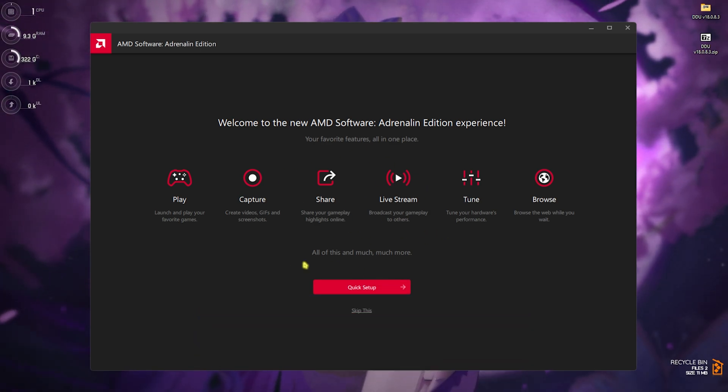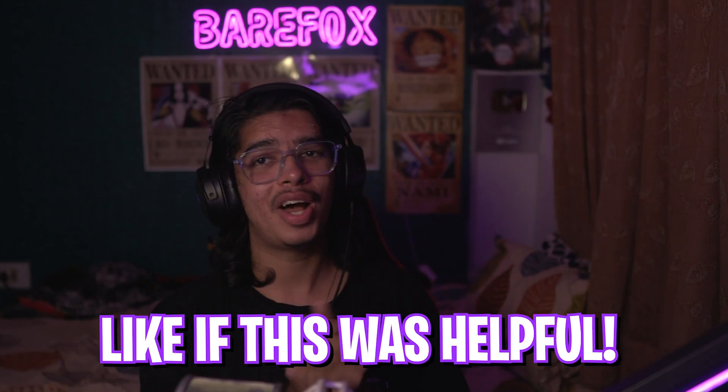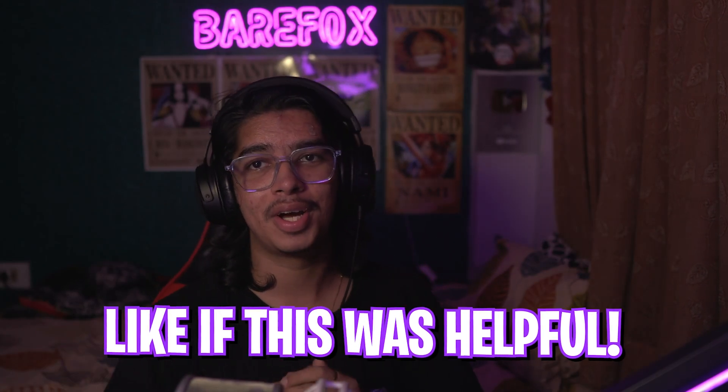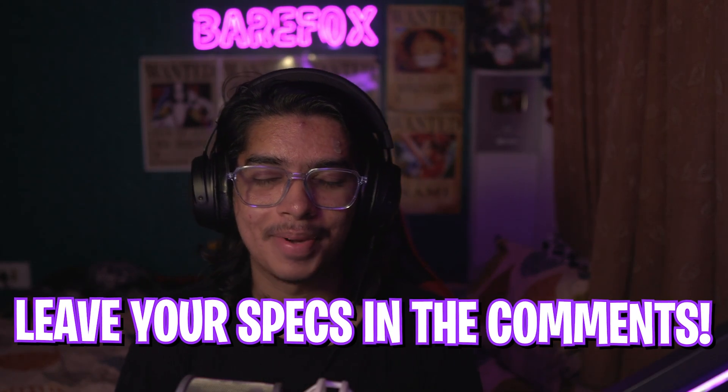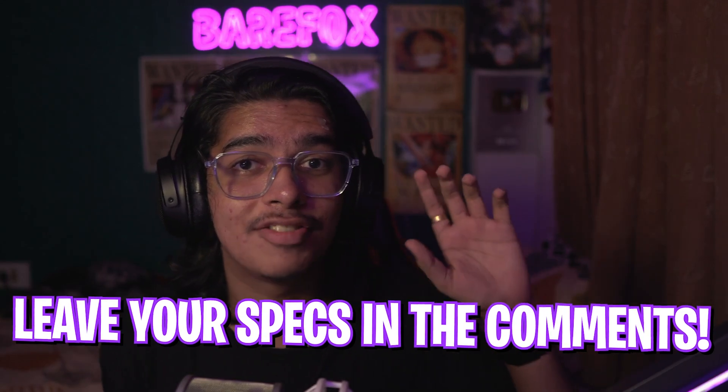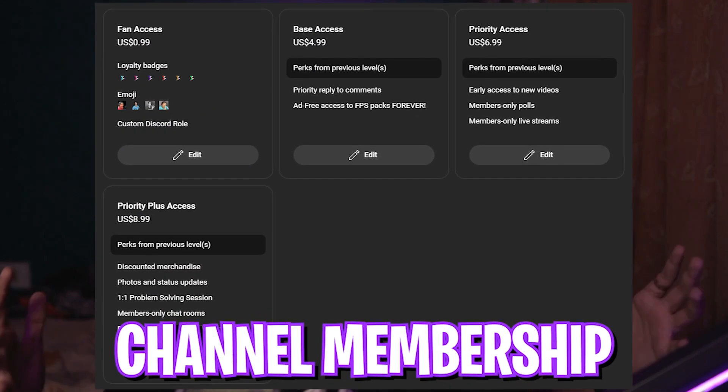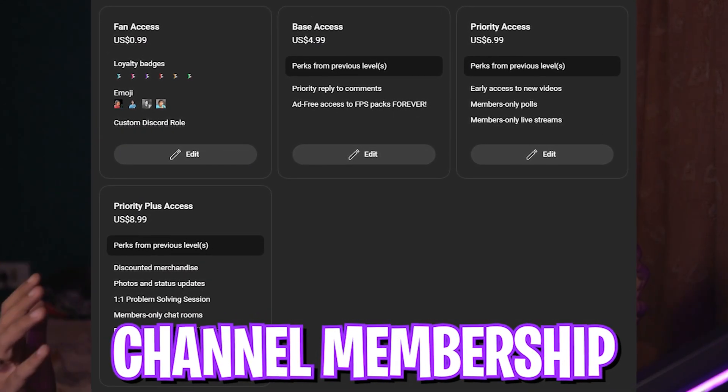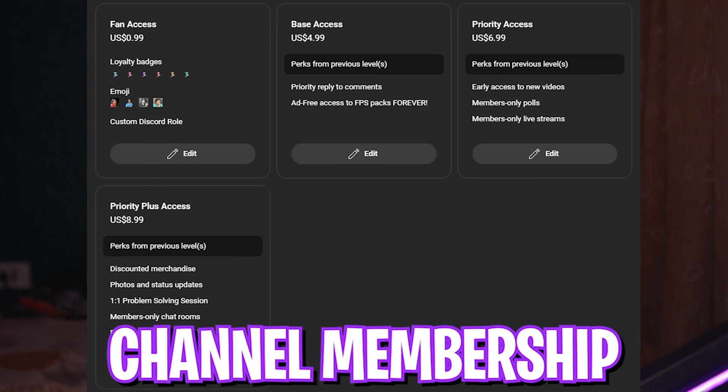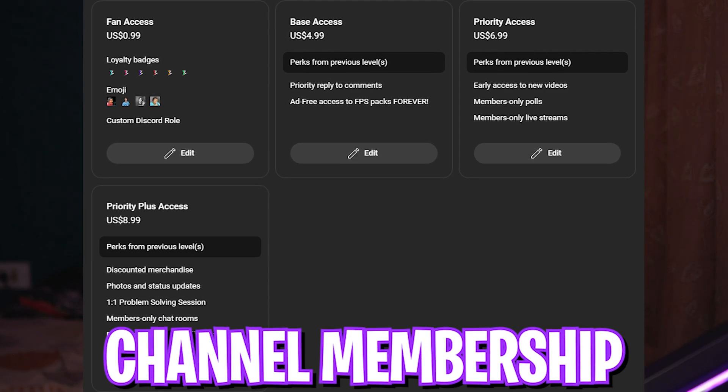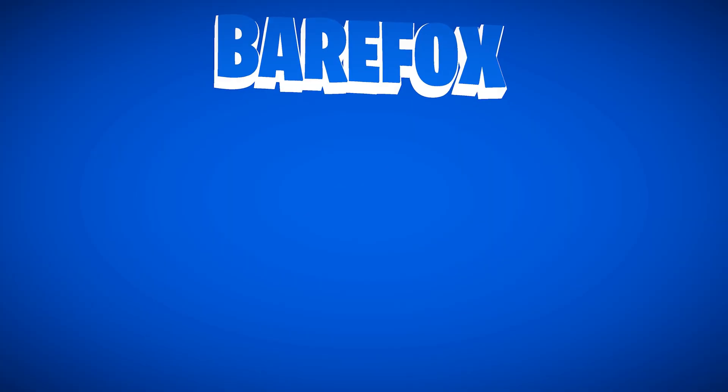So guys, that was it for this video. I hope I could have helped you out. If I could have, make sure to leave a like and smash your subscribe button. Also, we have channel membership that you can see right on the screen. If you're not a part of the membership yet, consider getting it because it really supports me out. We'll see you all in another amazing video. Stay tuned, keep watching Bearfox, and peace out.